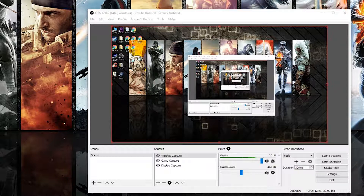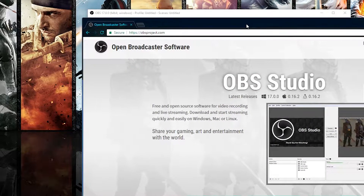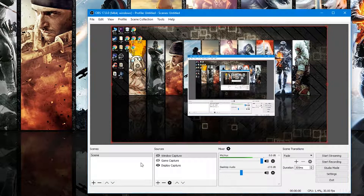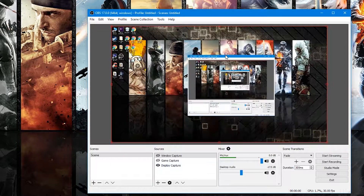Here is OBS Studio. If you want to download it, you can go to obsproject.com and download it from there. Once you have it launched it'll look something like this, although you probably won't see anything — it'll probably be black — but it'll look something like this without any sources.